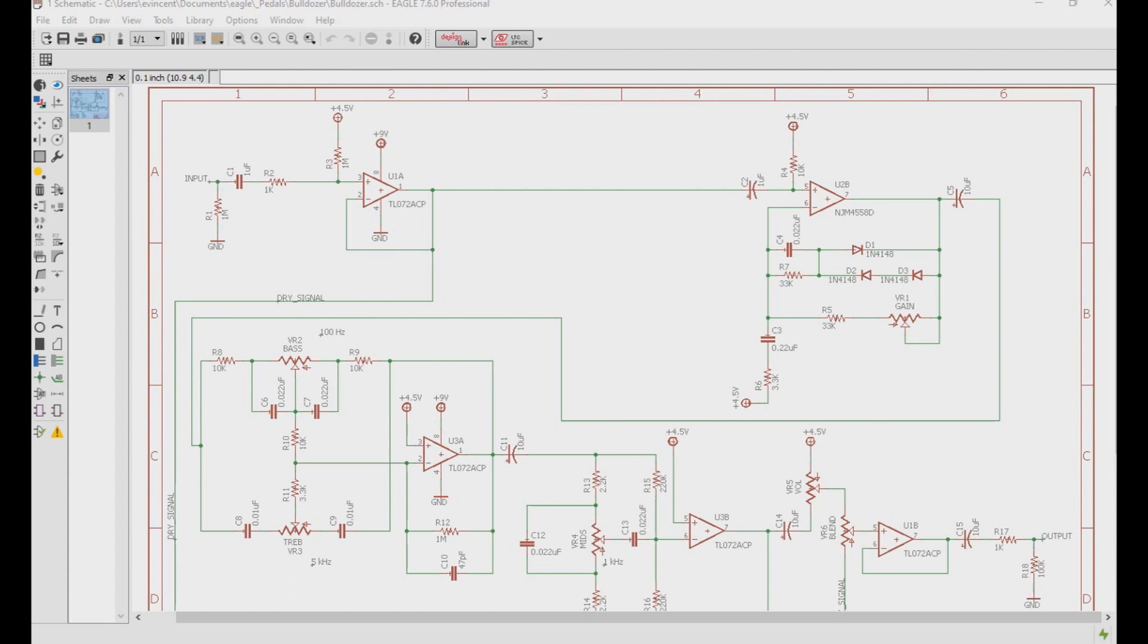The goal of this project was to make a preamp or an overdrive that gave me that clank sound that Frank Bellow from Anthrax had, or Dede Verney from Overkill, or Steve Harris from Iron Maiden. Another sound that I was trying to get out of this pedal was the sound that Nolly gets out of the stuff he does on Periphery. His bass tone is monstrous.